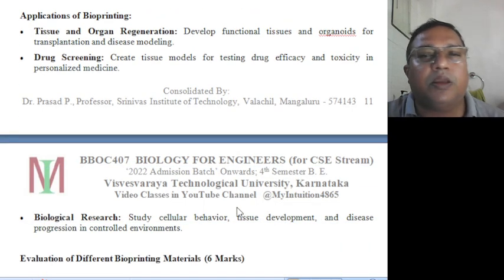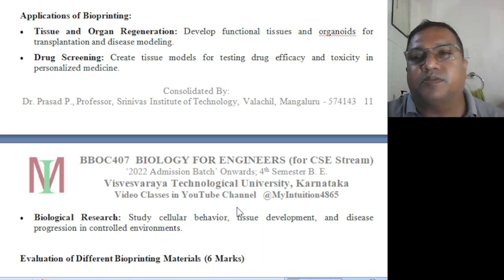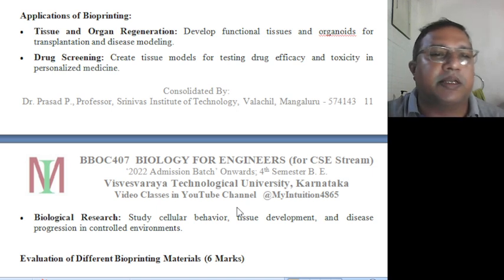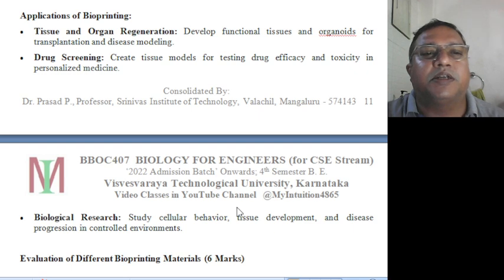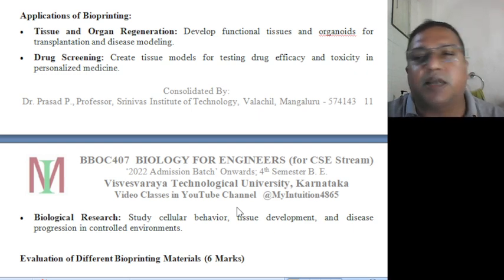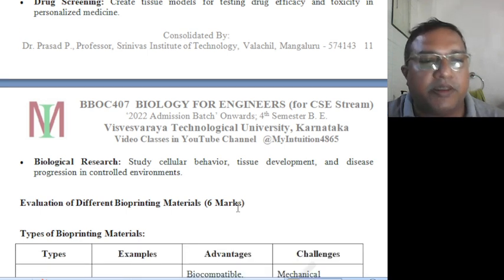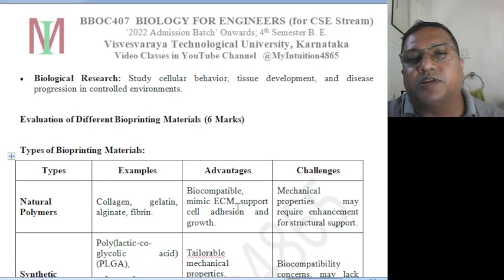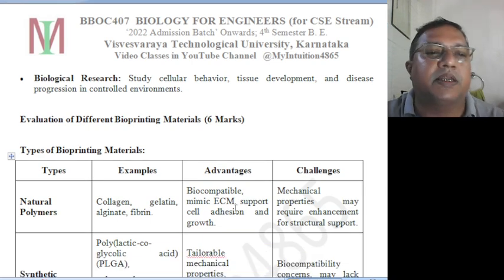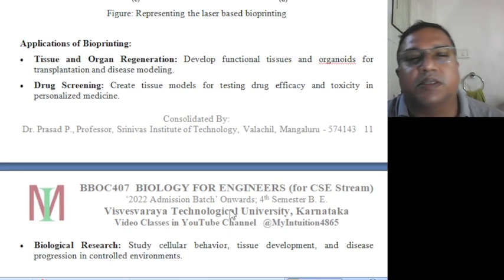Applications of bioprinting include: tissue and organ regeneration — developing functional tissues and organoids for transplantation and disease modeling; drug testing — creating tissue models for testing drug efficiency and toxicity in personalized medicine; and biological research — studying cellular behavior, tissue development, and disease progression in a controlled environment. These are some of the major applications of bioprinting.